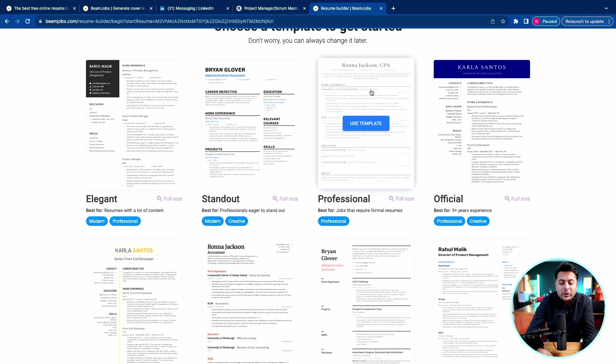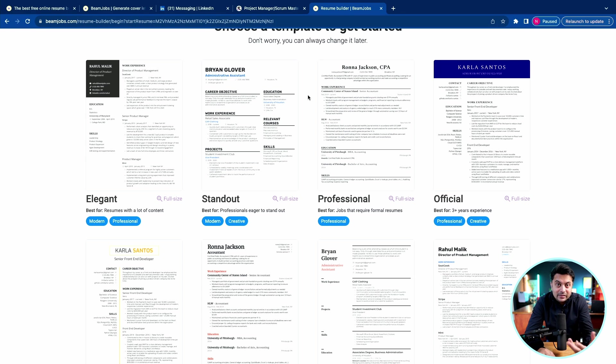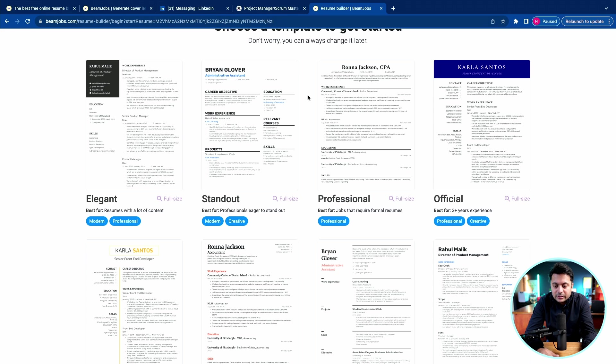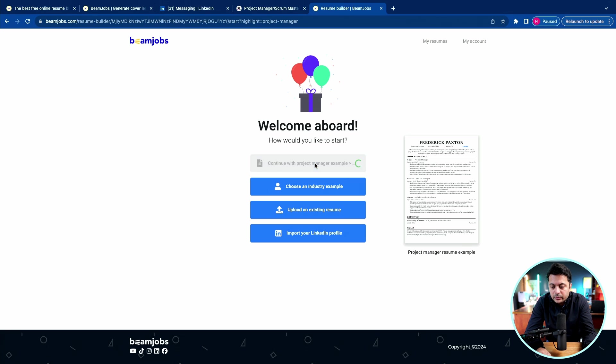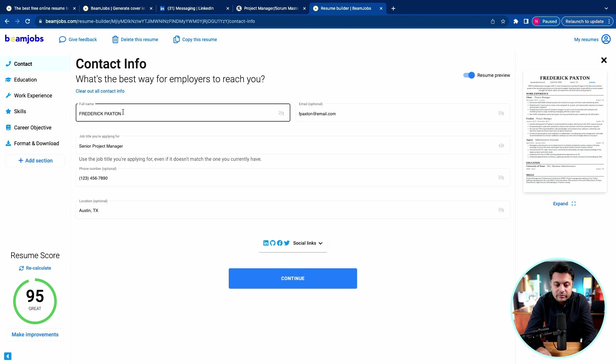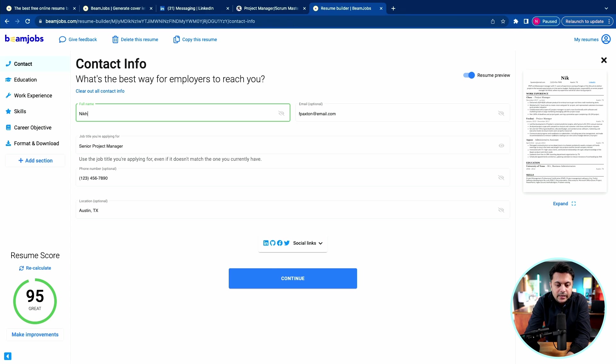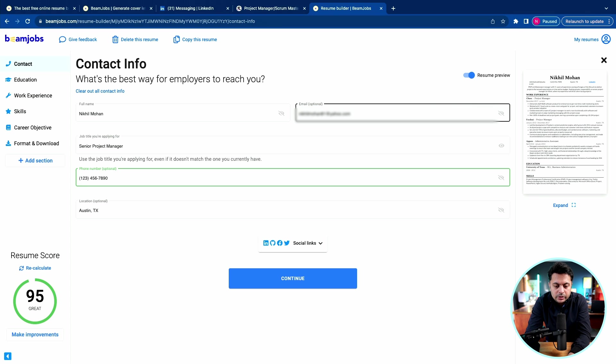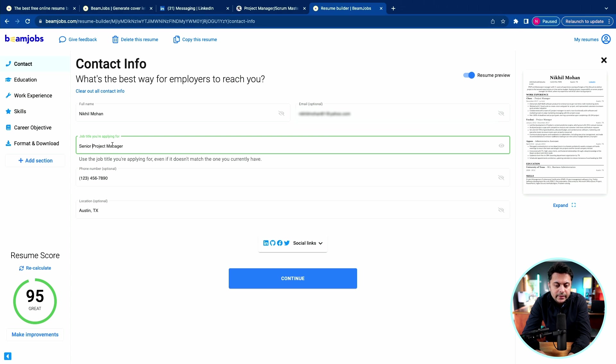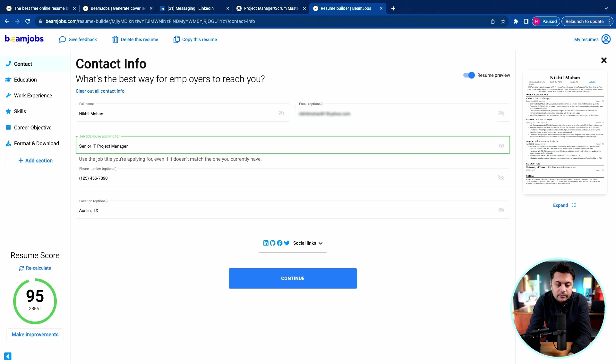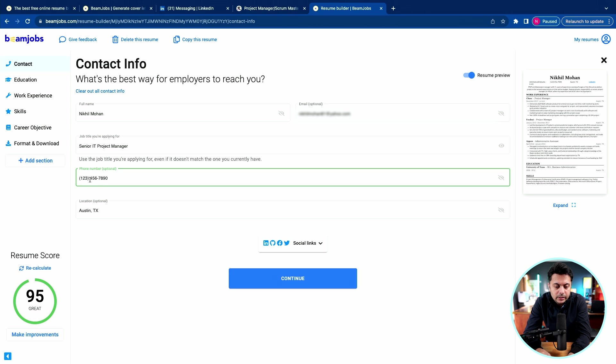When you upload to some job sites and if you have columns, the internal system may not translate and convert into proper text. So this is a safer option. Now once you click the template, I'll say continue with that example. Now it allows me to change the different sections of the resume. I'm going to update my name here, my email, senior project manager is fine, but if I was applying for a project manager role, I think I would say senior IT project manager so that it's specific to IT.